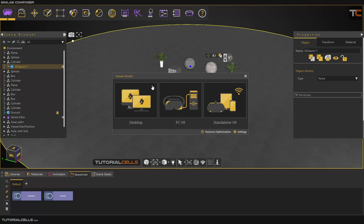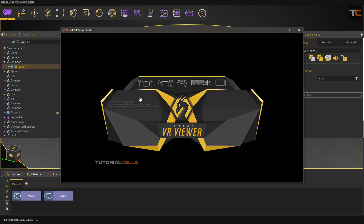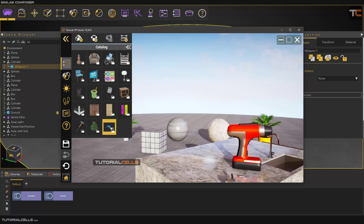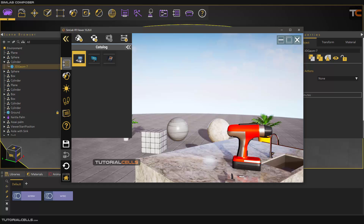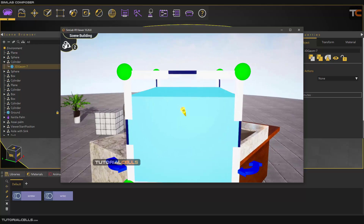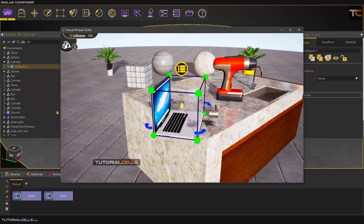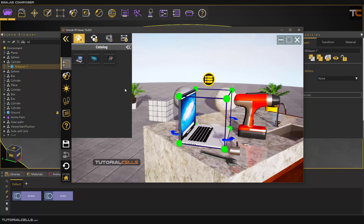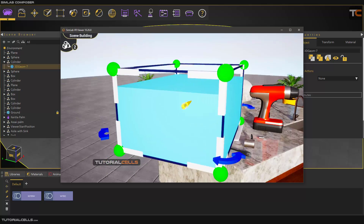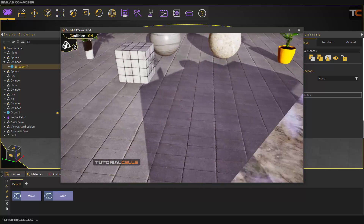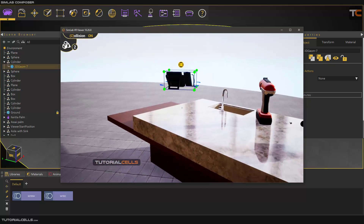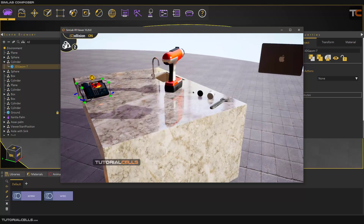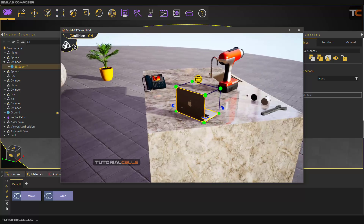If you go into the viewer, beside the main SimLab catalog, you can see your own catalog. Click the middle mouse button, go to the catalog, and here is your catalog — you can open it and access anything you want. Click on the Mac, for example, and it appears in your scene. You can place it anywhere. You can also click on the phone — it automatically inserts from your local host, detects collision, and you can place it.